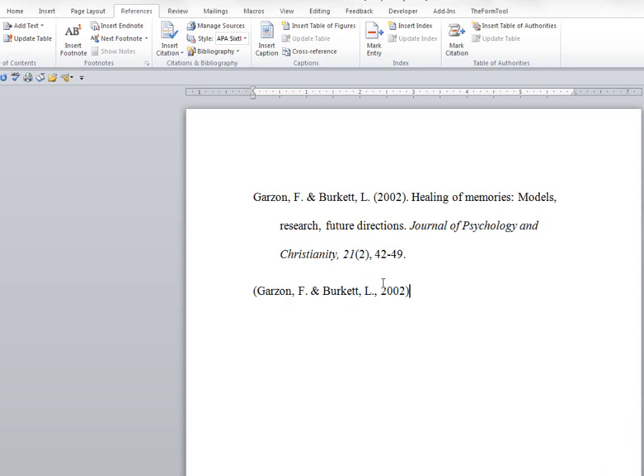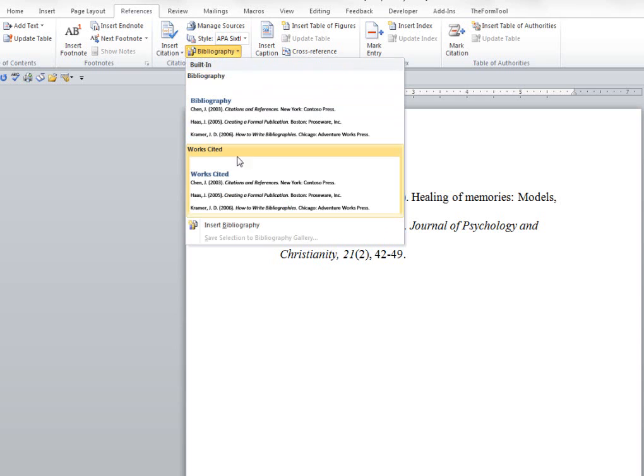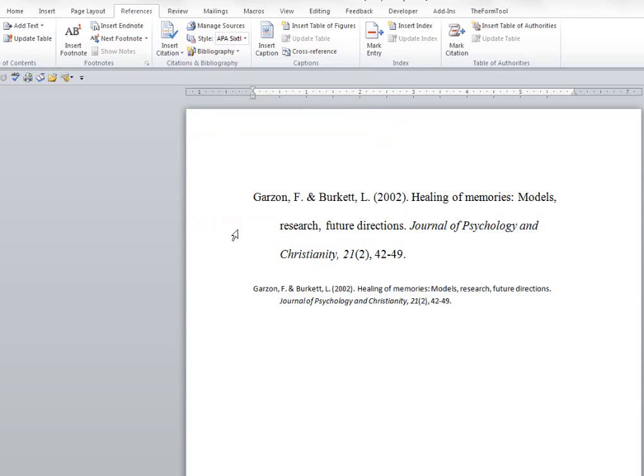And we can actually enter those as we're going along in text. I'm going to show you how to actually print out the bibliography. So we're going to take that out. And I'm going to go up here to Bibliography, and then Insert Bibliography.